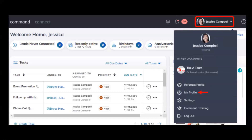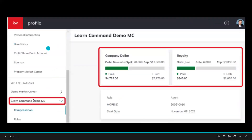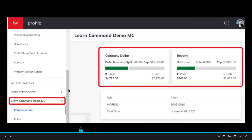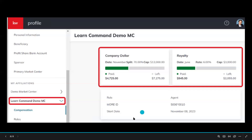Go to My Profile. Then on the left-hand side, go to My Affiliations and select the market center that you want to look at this information for. This is a screenshot of a demo account, but your market center would be right there.